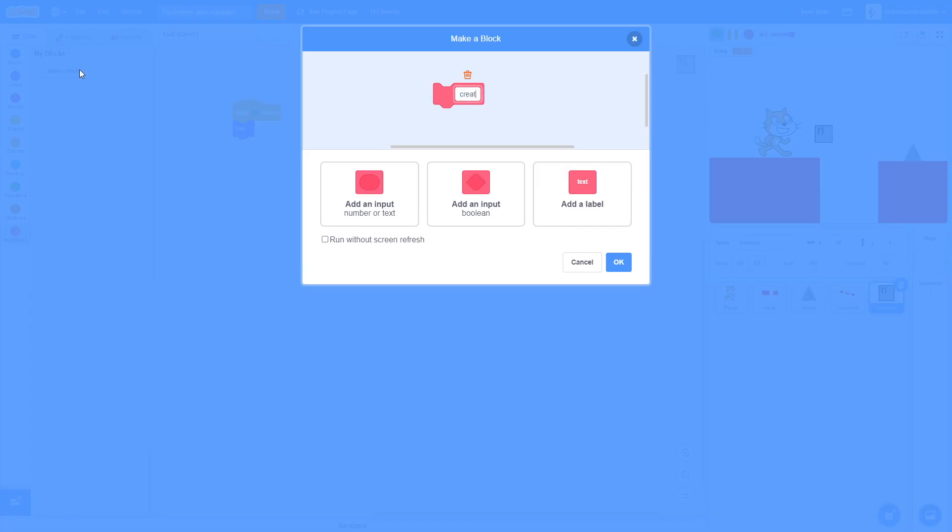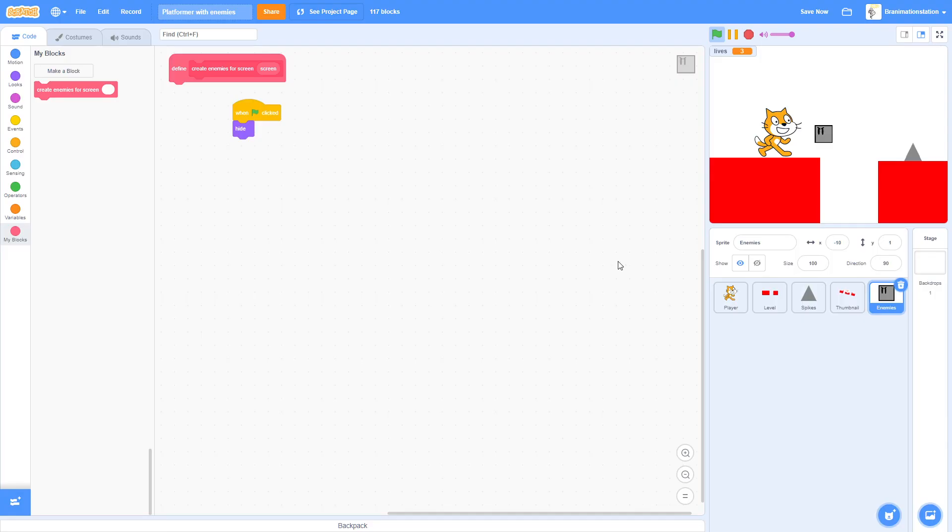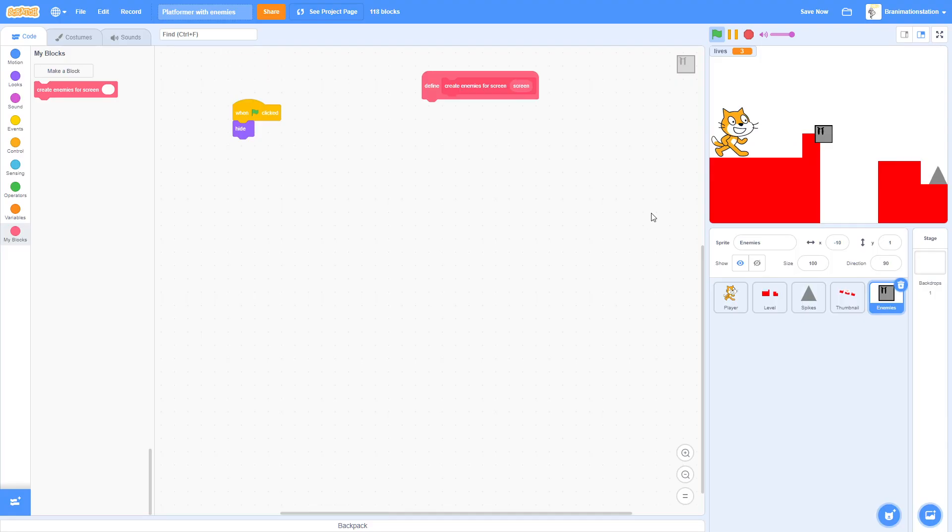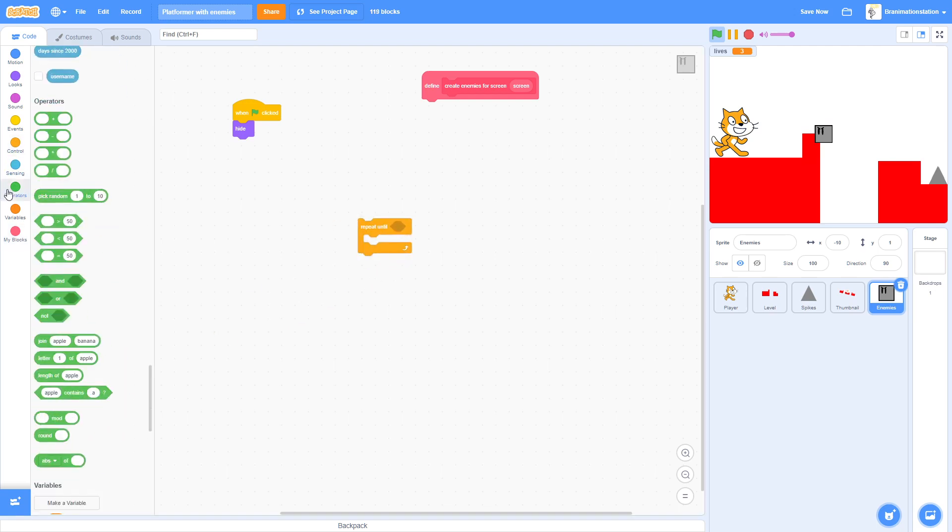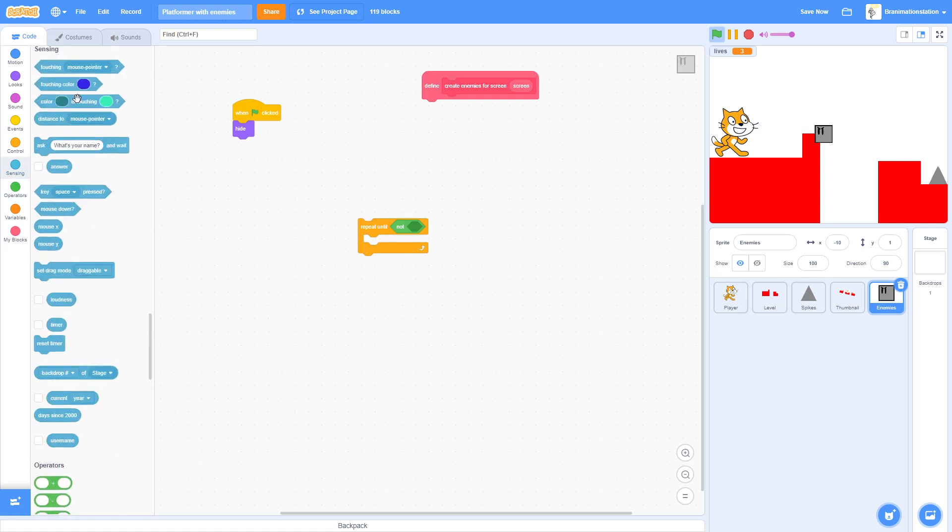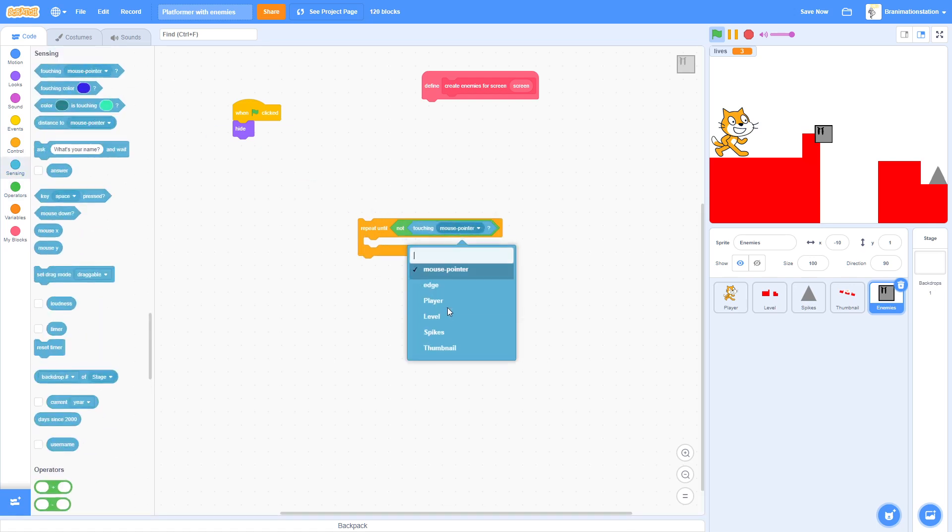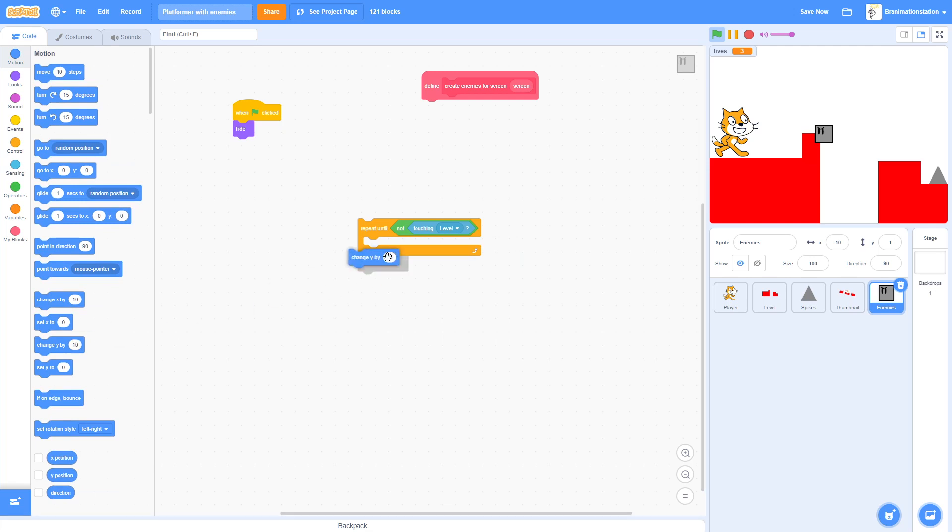We're going to go over to screen two. For this one we're going to add enemies something to make everything easy. Wait until not touching level, change y by once, so now it'll get pushed out of the ground.